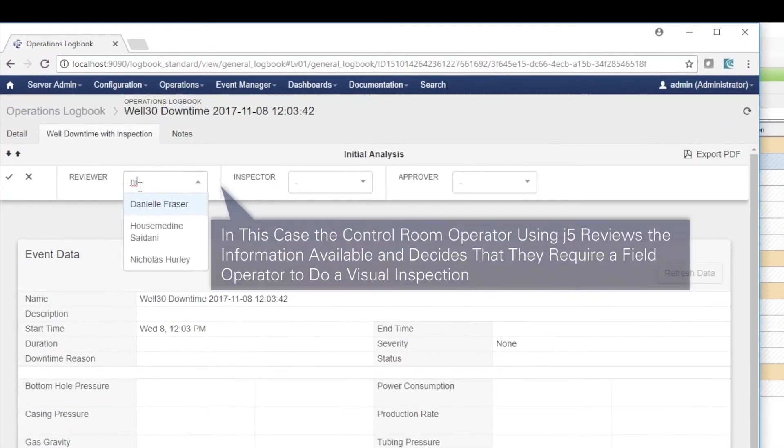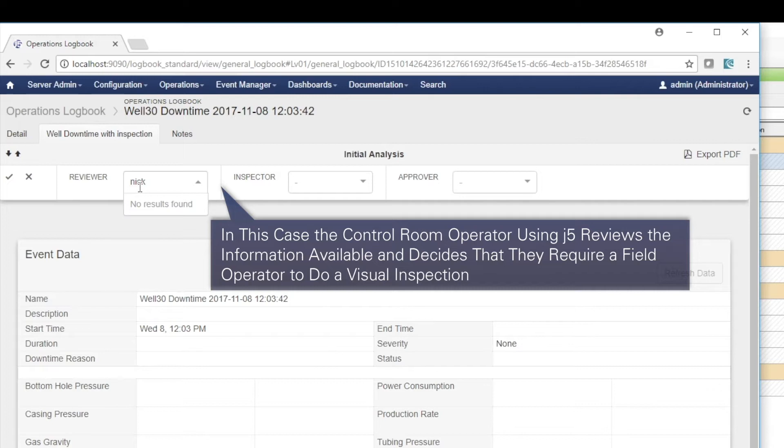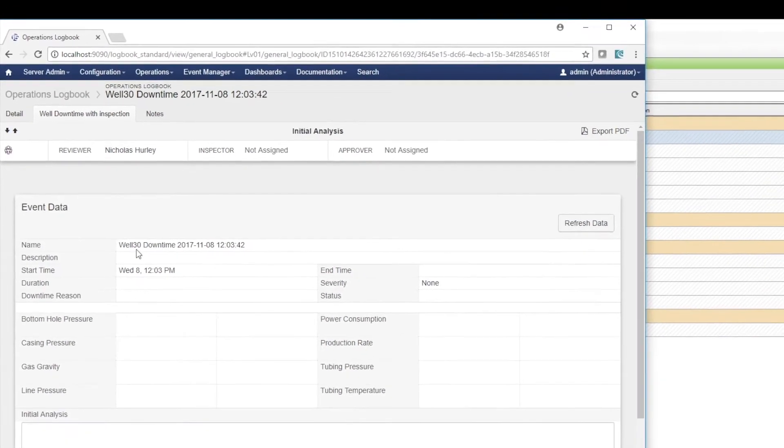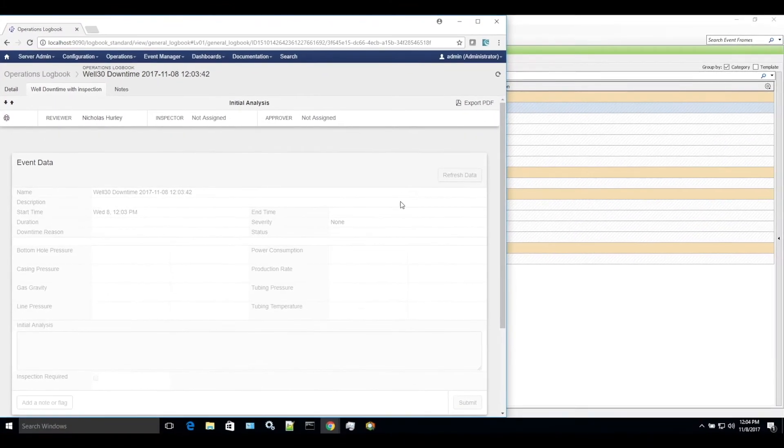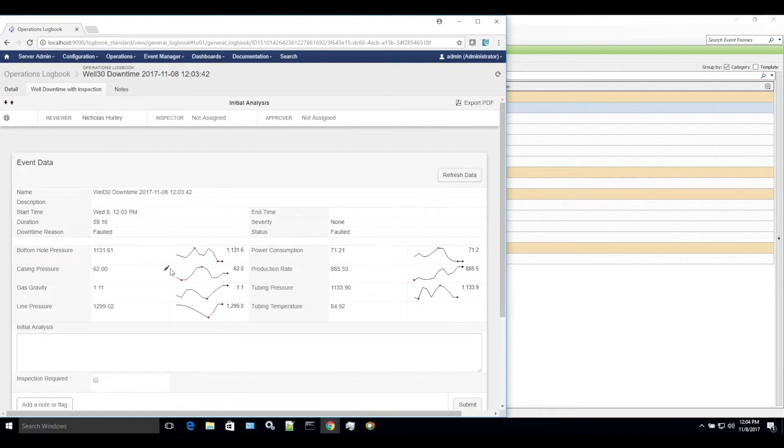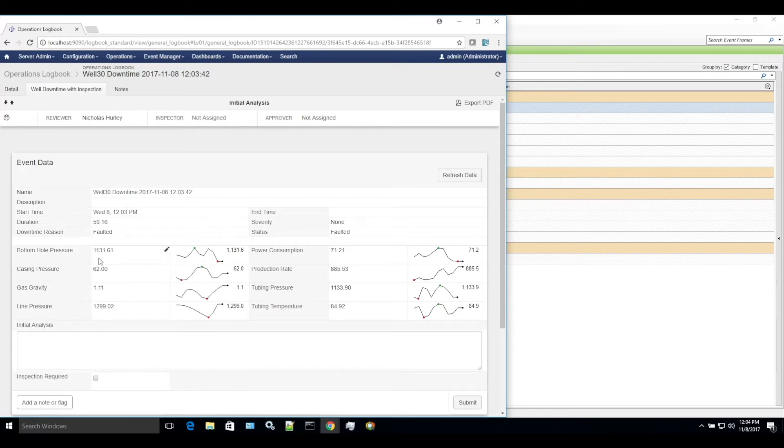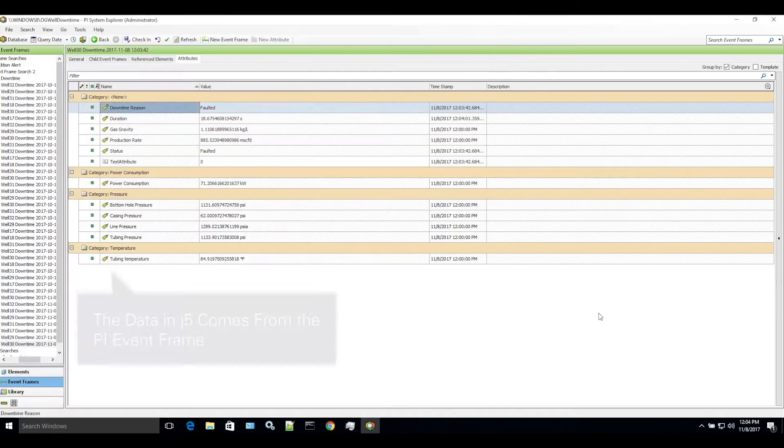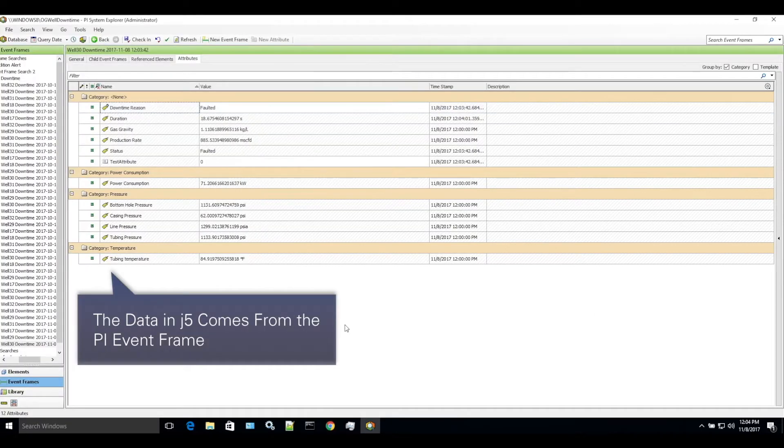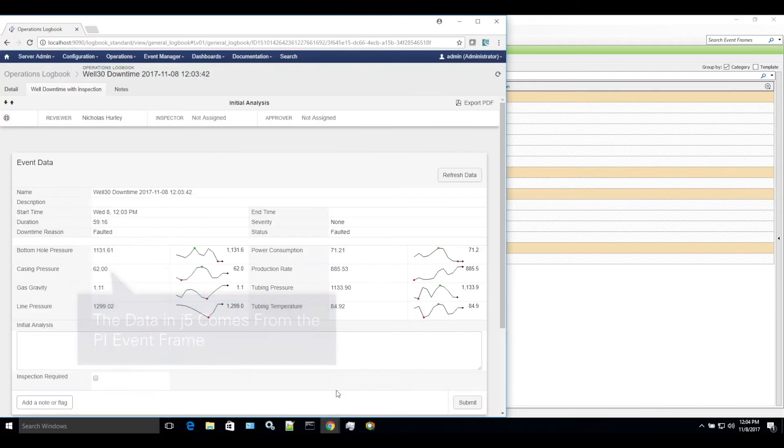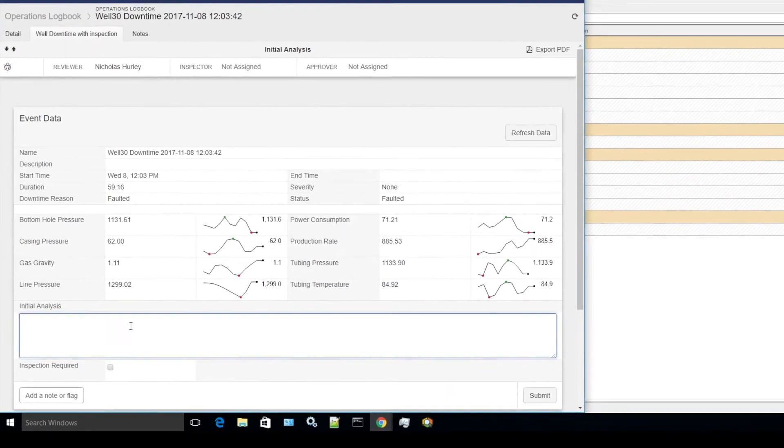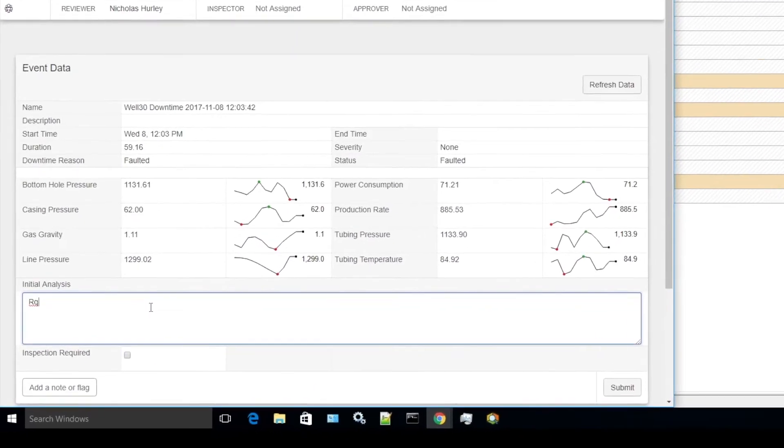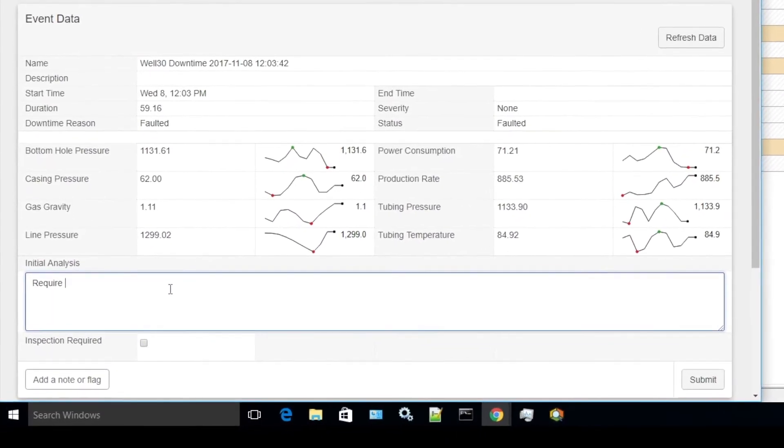In this case, the control room operator using J5 reviews the information available and decides that they require a field operator to do a visual inspection. The event data is pulled from PI and presented to the J5 user using text, numerical, and chart data, providing situational awareness on the timing and potential cause of the downtime.